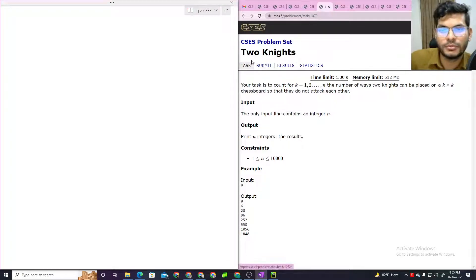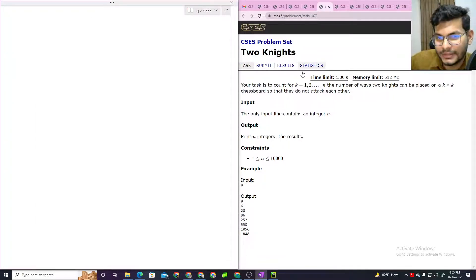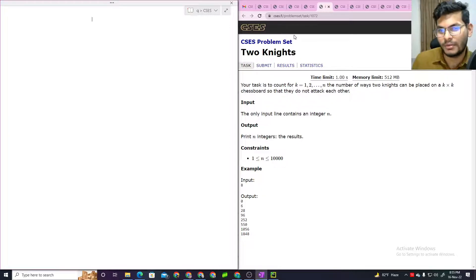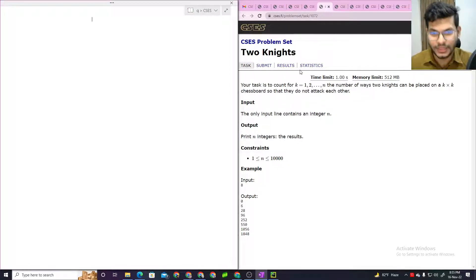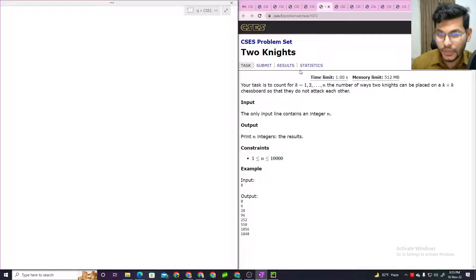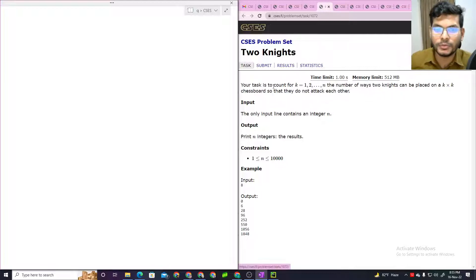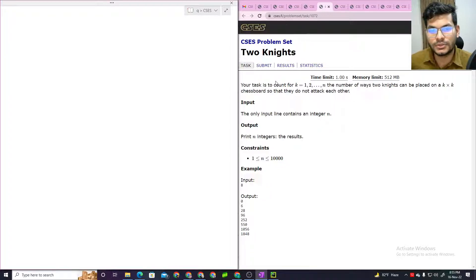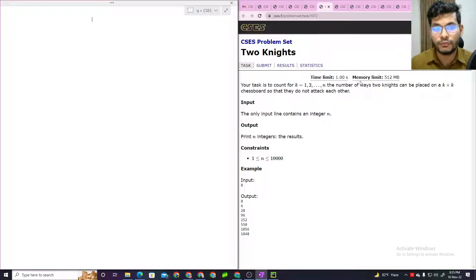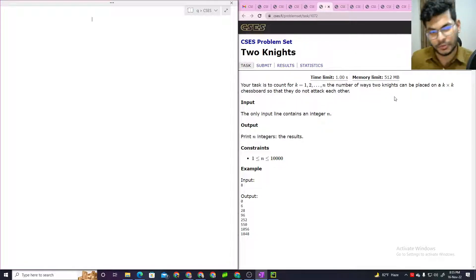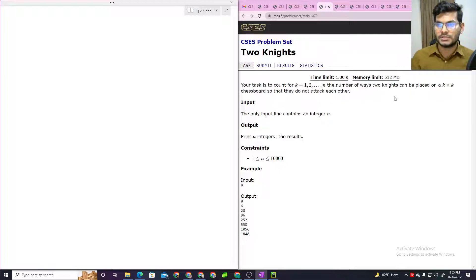Assalamualaikum. This is problem 7. Our 7th problem is about knights — it's a chess problem, and chess problems are very interesting to me. The task here is: for k equals 1, 2, 3 up to n, count the number of ways 2 knights can be placed on a k by k chessboard.